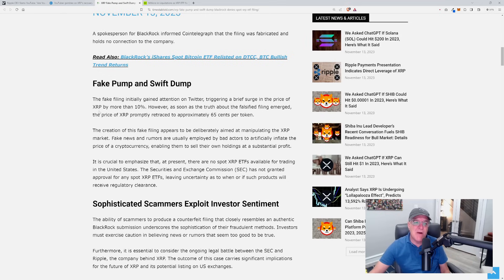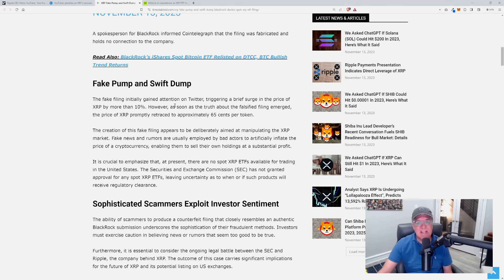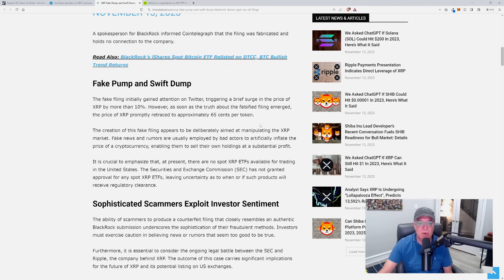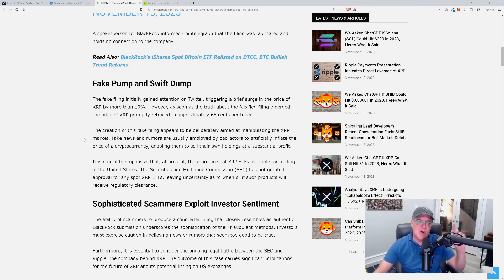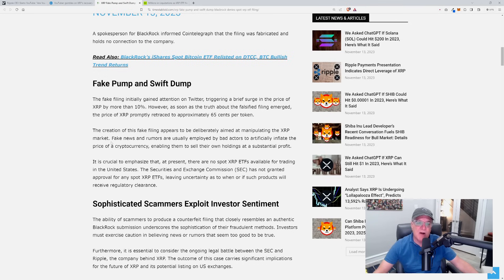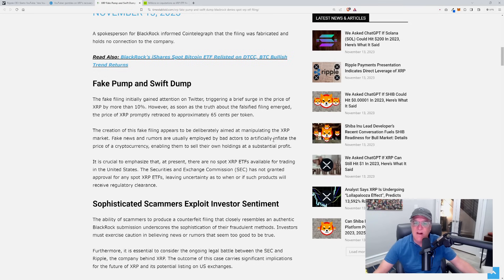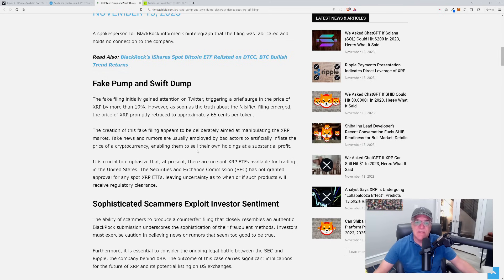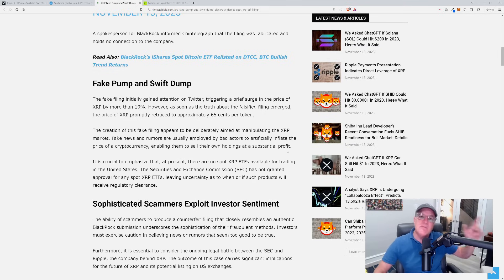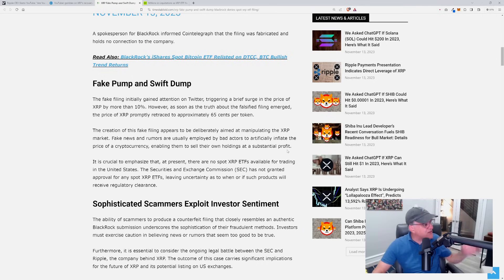The fake filing initially gained attention on Twitter, triggering a brief surge in the price of XRP of more than 10%. However, as soon as the truth about the falsified filing emerged, the price of XRP promptly retraced to approximately 65 cents per token. The creation of this fake filing appears to be deliberately aimed at manipulating the XRP market. Fake news and rumors are usually employed by bad actors to artificially inflate the price of a cryptocurrency, enabling them to sell their own holdings at substantial profit. They could have leveraged longed it, and at the same time knew when the article came out as false they could have leveraged shorted it.